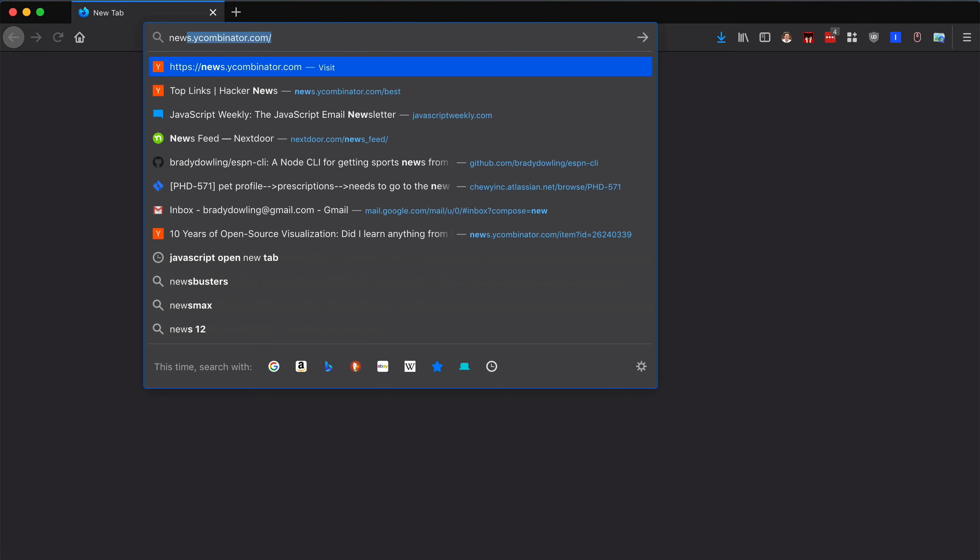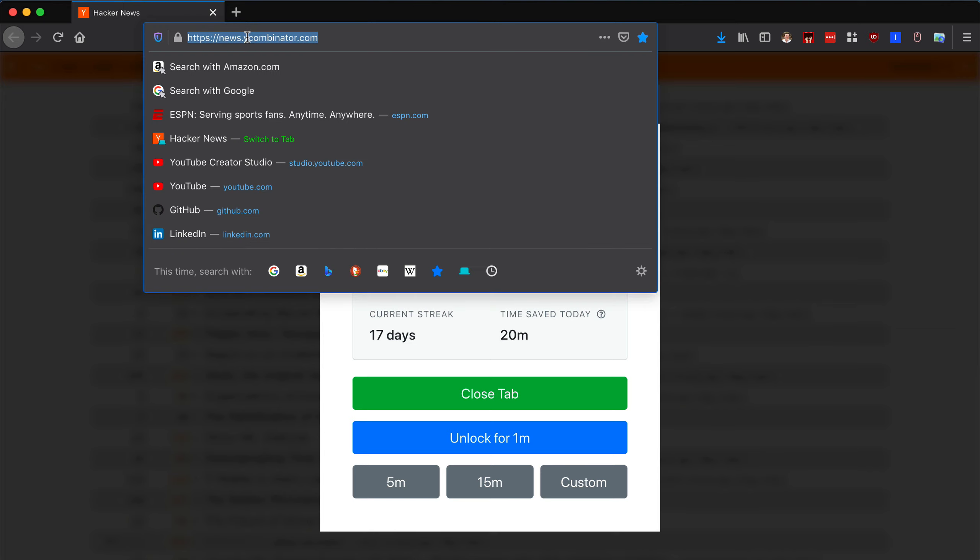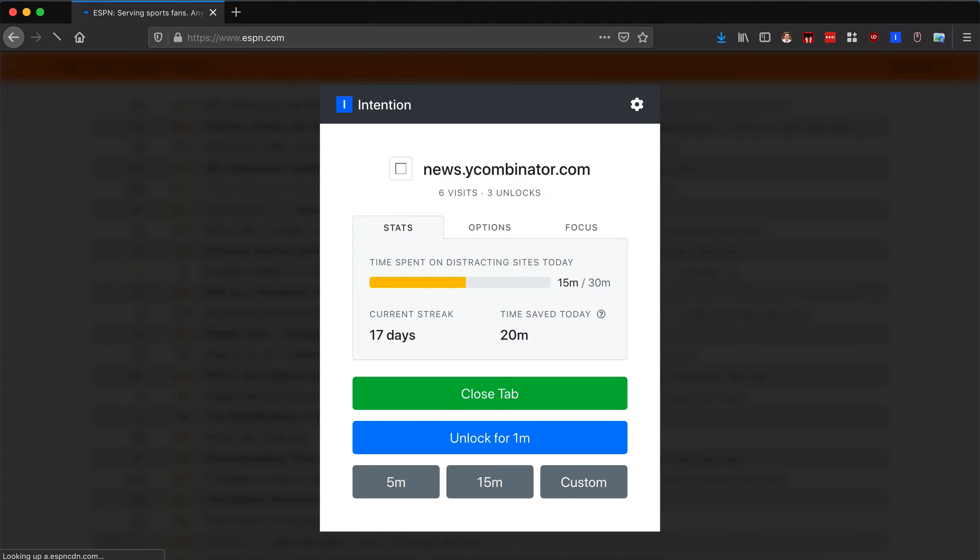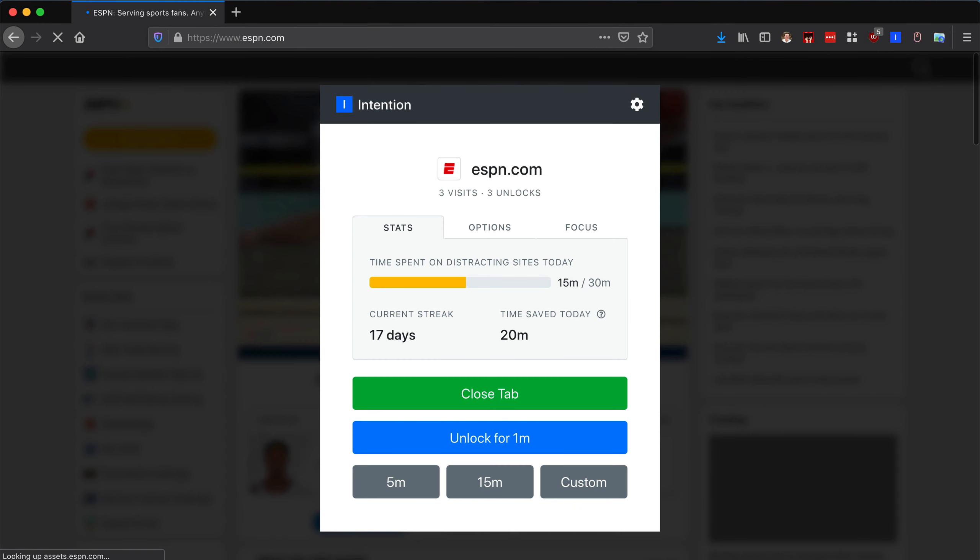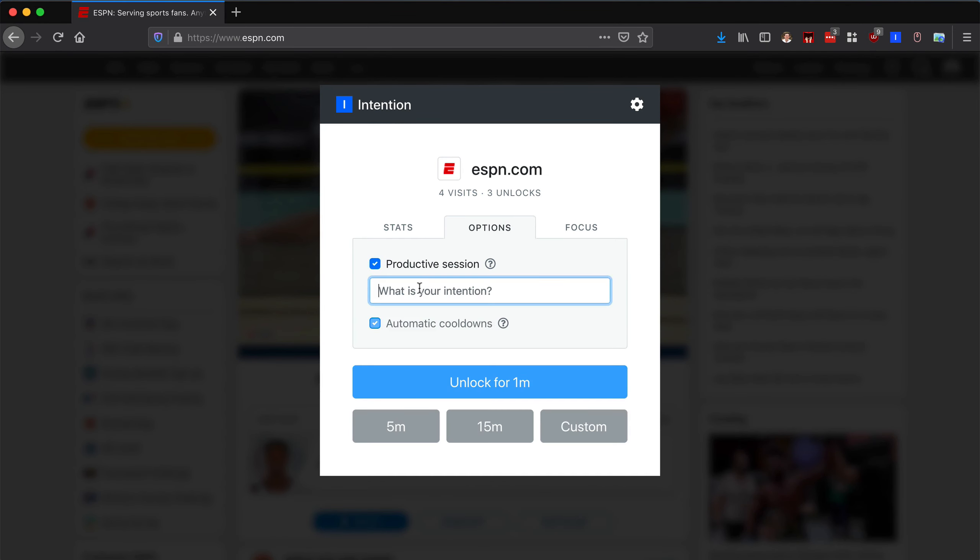This is me attempting to go on Hacker News and then getting shut down by Intention. Intention is a browser extension I use to try to stay focused, basically limiting the time I spend on distracting sites each day. It's really helpful, but sometimes I do still push my limits.